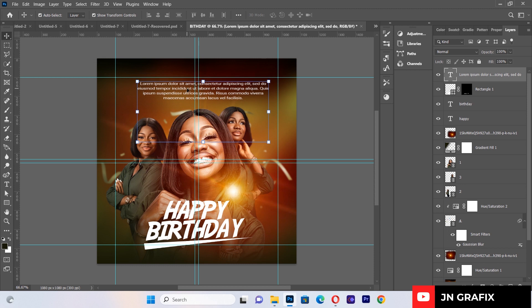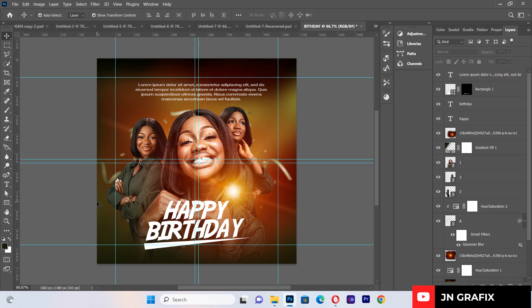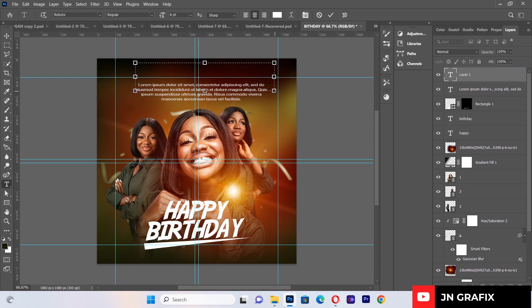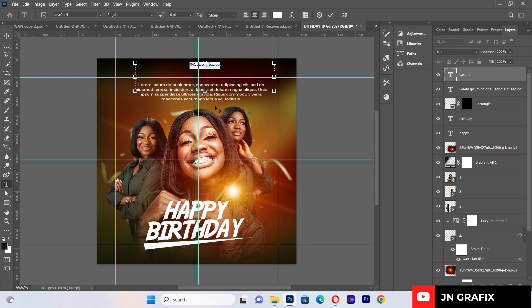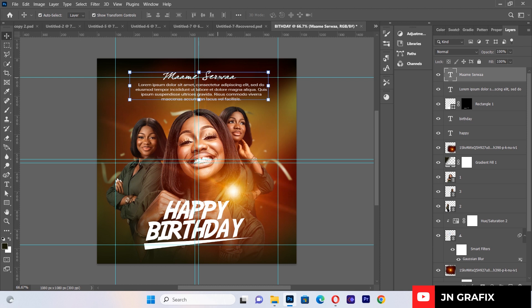I'll now add the celebrant's name. I'll type a name placeholder and change the font to 'Dear Joe 4'. I'll expand the name text to a size of about 14, then position it near the top of the design.